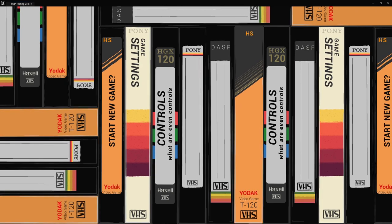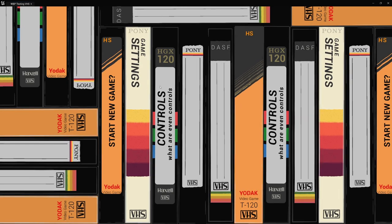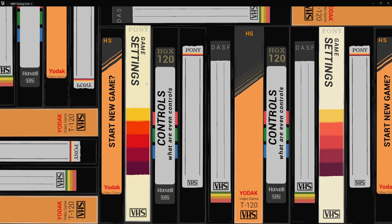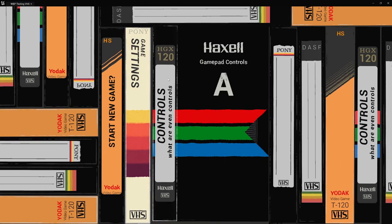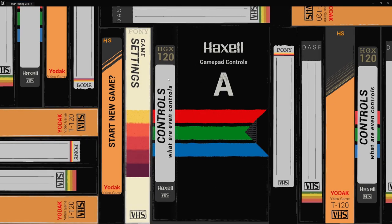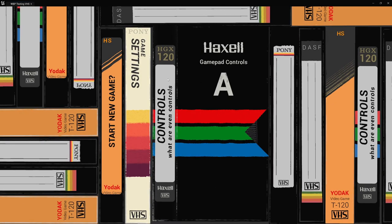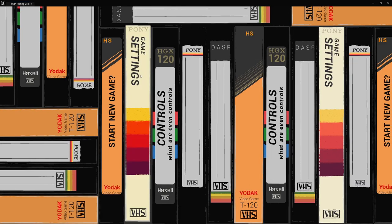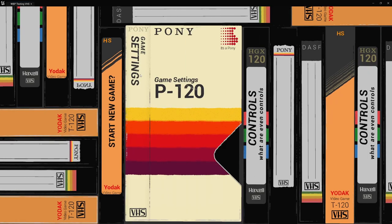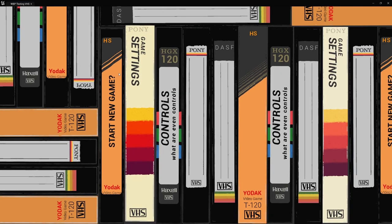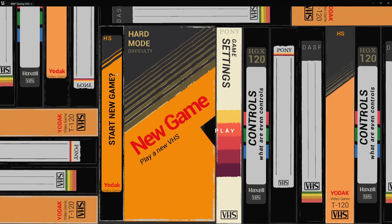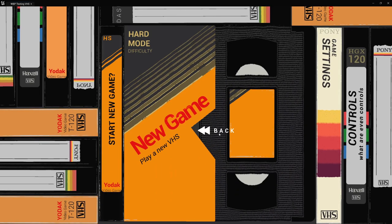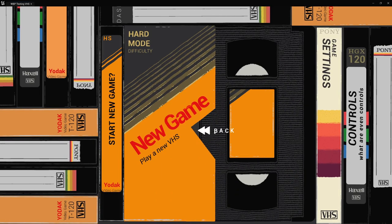Hey everyone, I wanted to pop on and maybe give a little bit of a walkthrough breakdown of how I made this VHS menu in a couple of days and then spent a couple of days of polish.